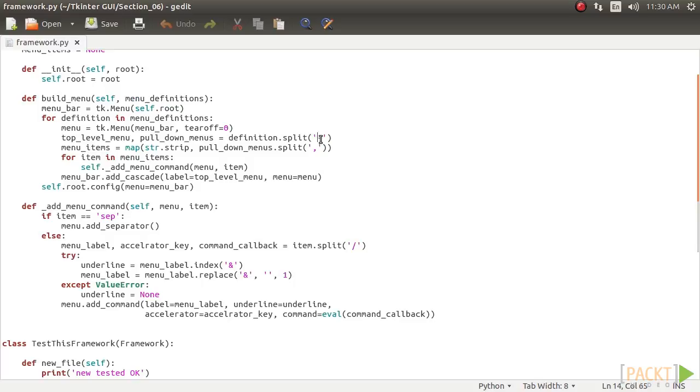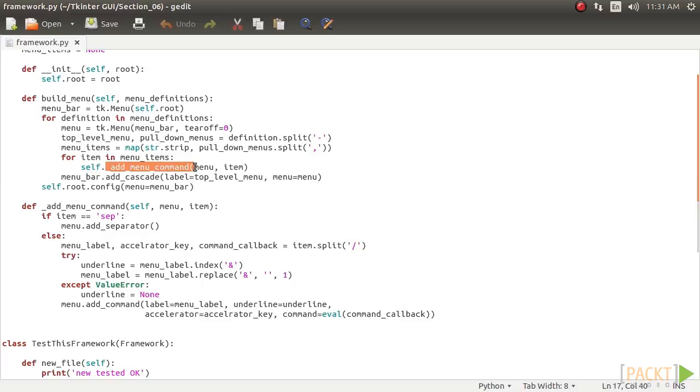It then splits the second part of the string based on the comma delimiter. It then iterates through this second part, creating menu items for each of the parts, adding the accelerator key, command callback, and underline key using another method, _add_menu_command.